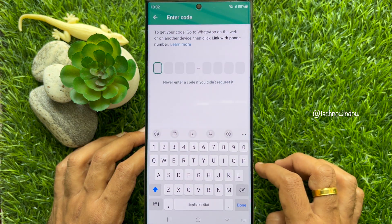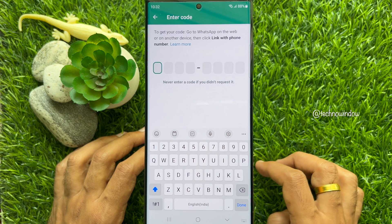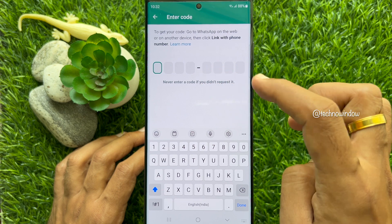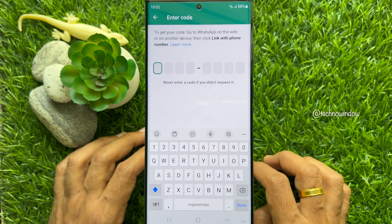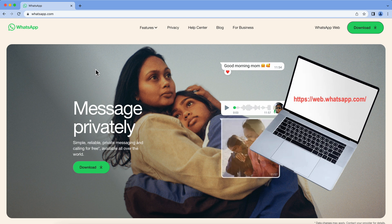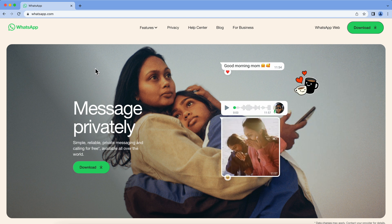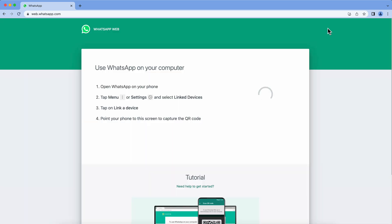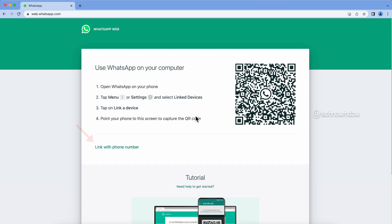To get your code, go to WhatsApp on the web or on another device and click 'Link with Phone Number'. Open any web browser on your desktop, then enter whatsapp.com. From the home page, click WhatsApp Web. Here you will see 'Link with Phone Number' — click it.